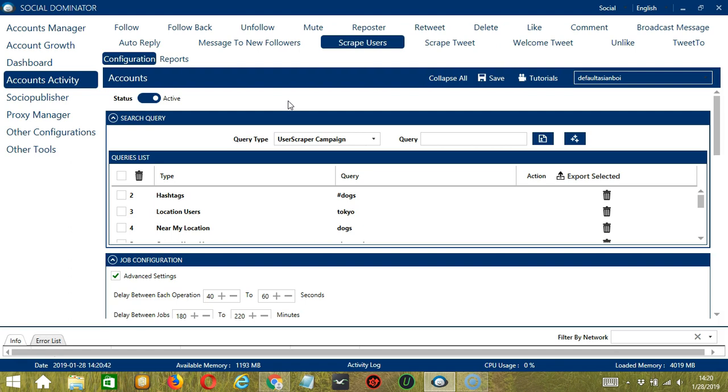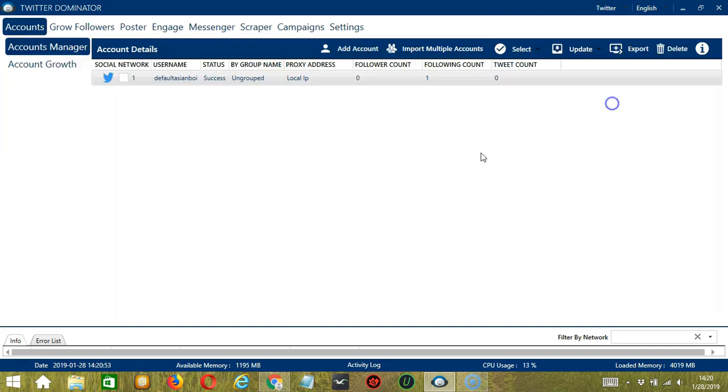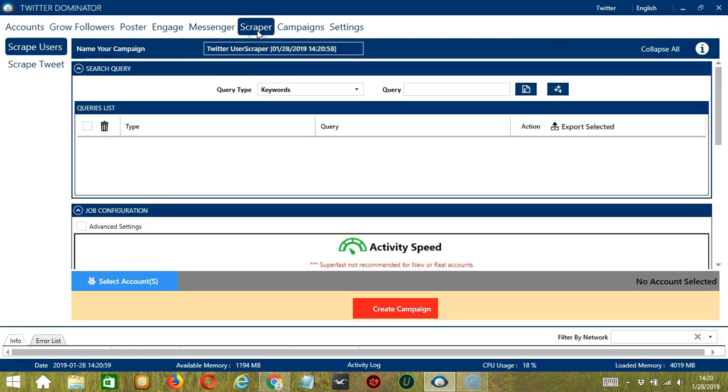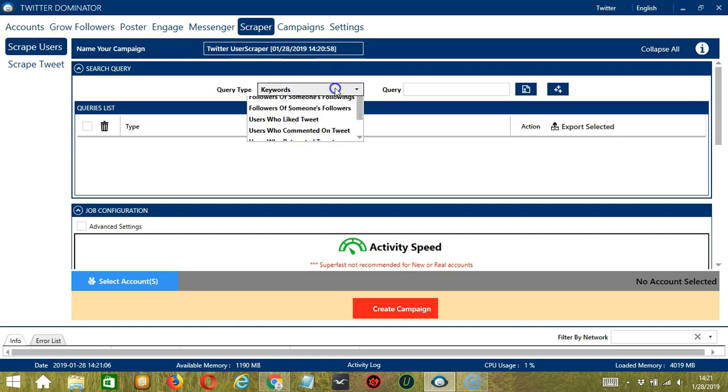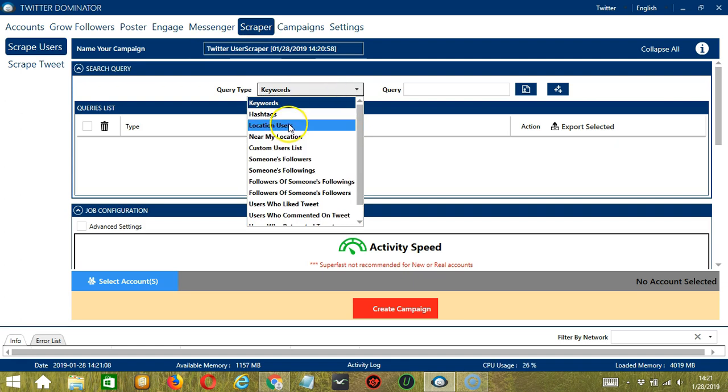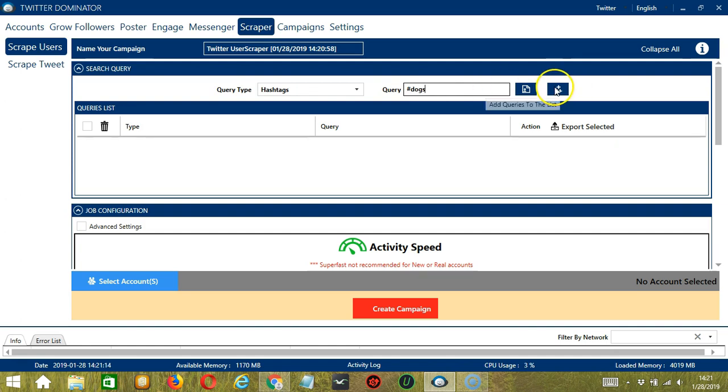This one allows us to create campaigns which is perfect for multiple accounts. To start, let's go to the upper right corner of the app and click the social drop down button and select Twitter. This will take us to the accounts tab. Let's go to the scraper tab and select scrape users on the left side of the app. Here, we can name our campaign, let's call it Twitter user scraper. For the search query, let's target users who use this hashtag, hashtag dogs for example and click add.